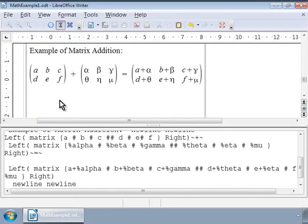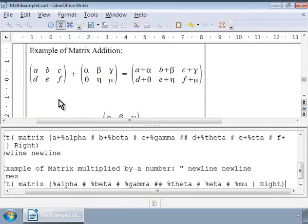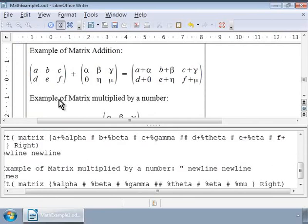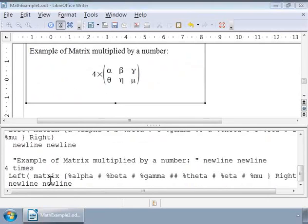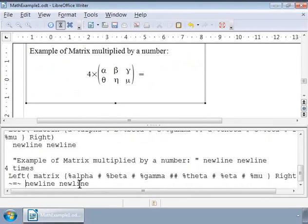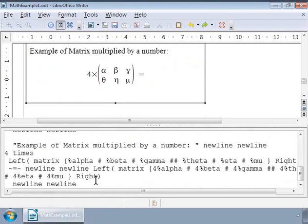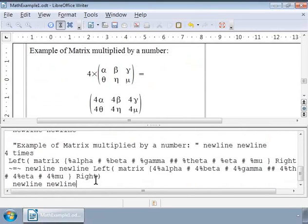We will first write '4 times' followed by the matrix. Let me copy the matrix and paste it in FEW. Next let us write the equal to symbol at the end with long gaps followed by the matrix product. I am copying and pasting the markup for the matrix product. So there is the product of multiplying a 2 by 3 matrix by a number.